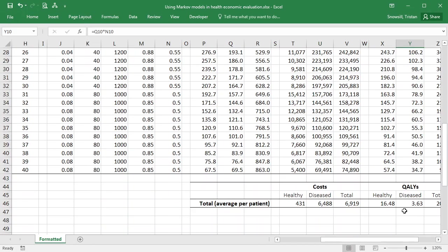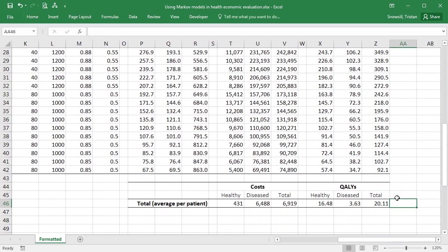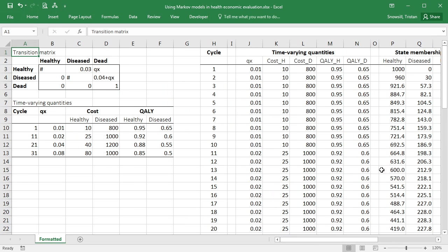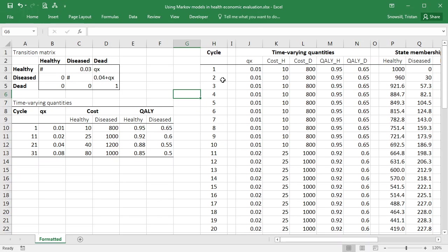Okay. And you should now have that the average cost per patient is 6,919. The average qualies per patient is 20.11. There you have it. We've introduced time-varying transition probabilities and payoffs into our Markov cohort simulation. Let's save.